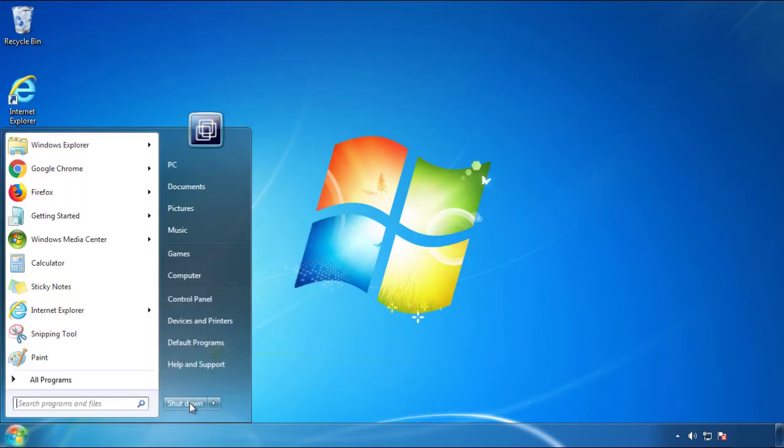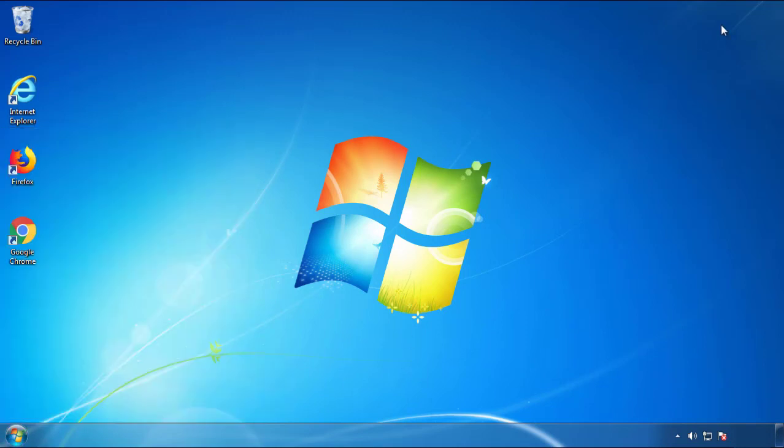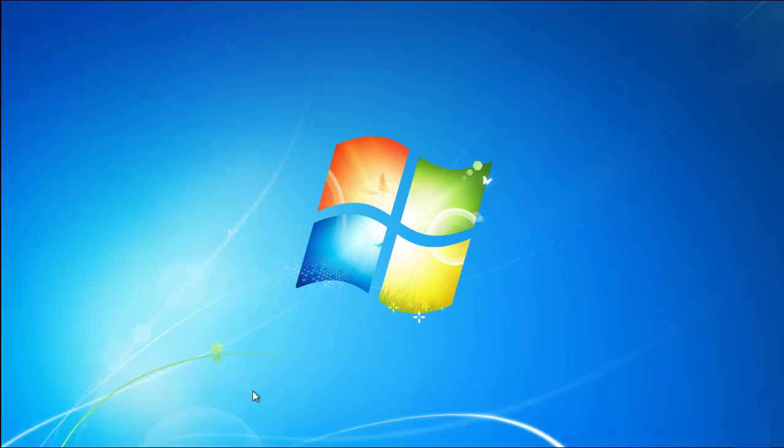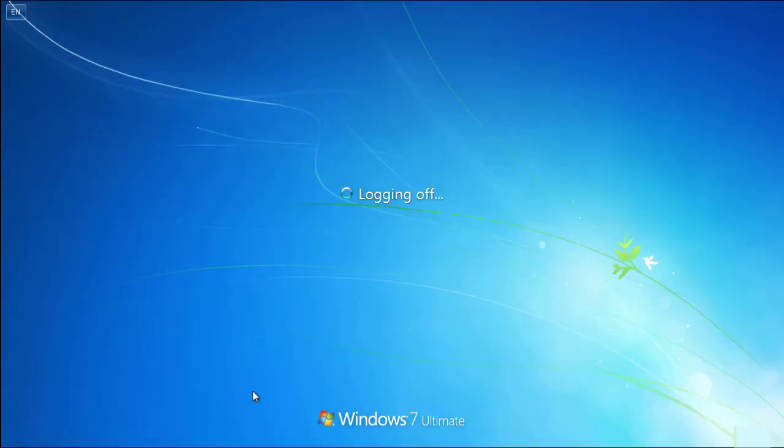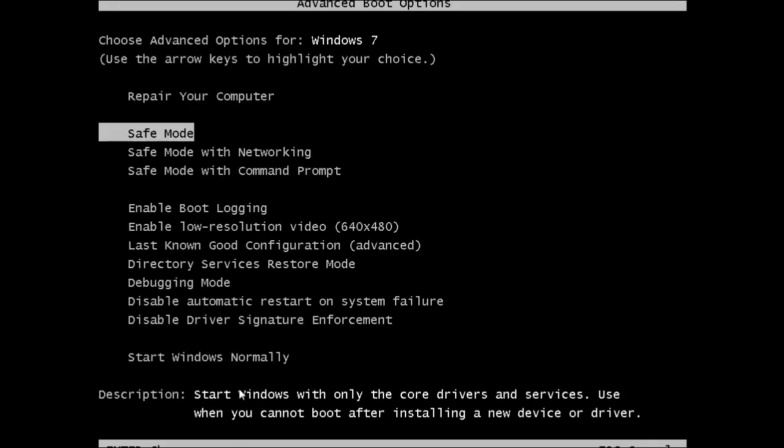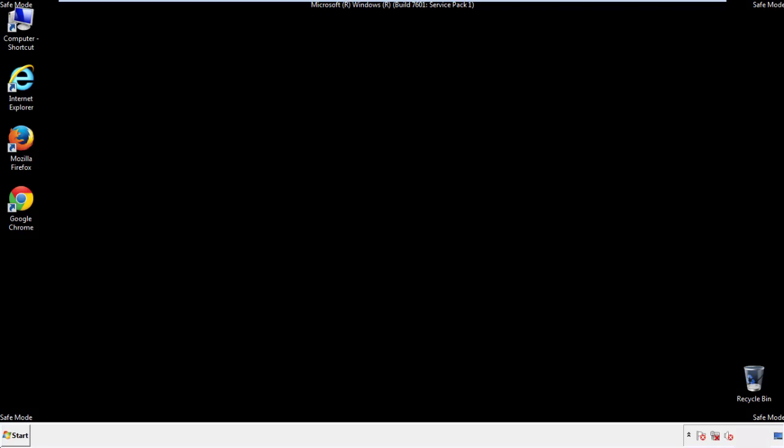Now you need to enter safe mode. Every version of Windows has a slightly different way of entering safe mode, so if you don't know how to do it, or you're not feeling comfortable doing it on your own, there's a link below with a detailed guide that I've prepared. We'll fast forward this part for you.